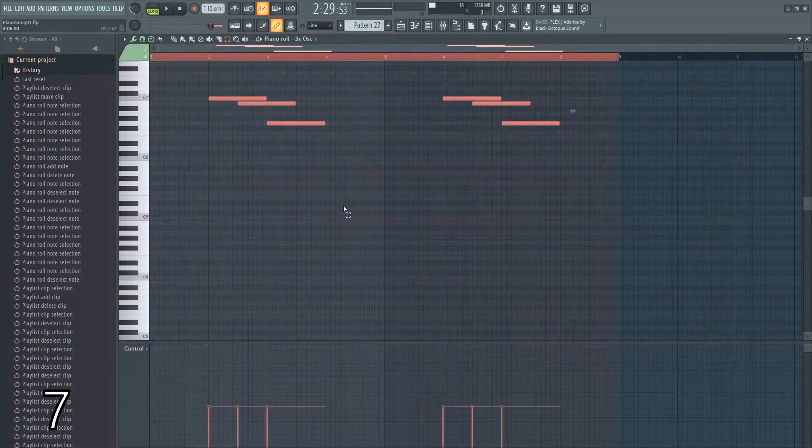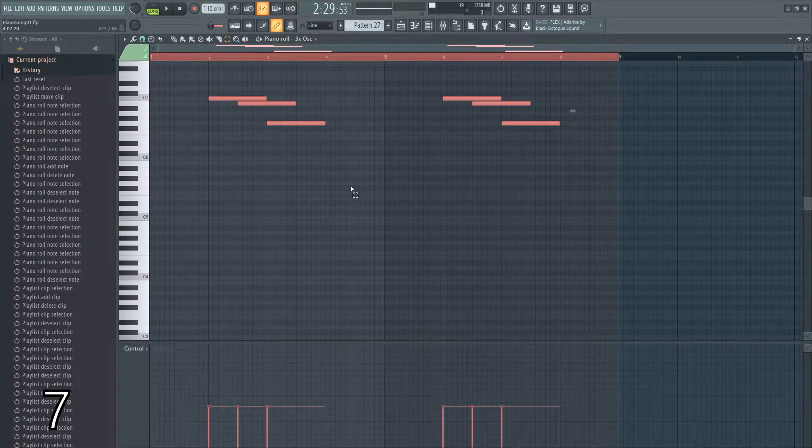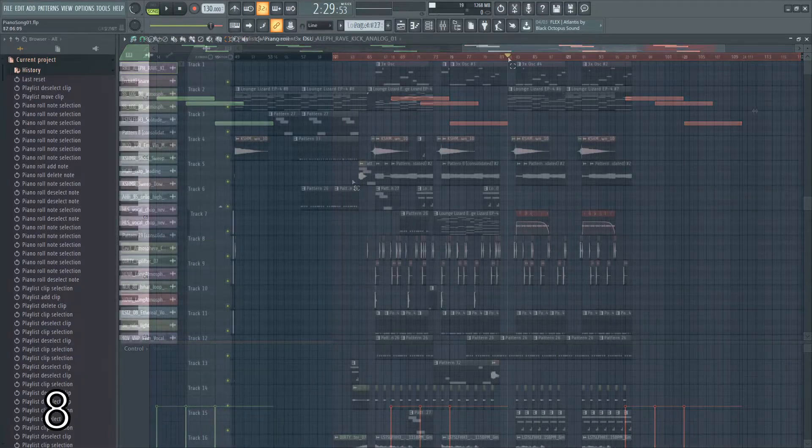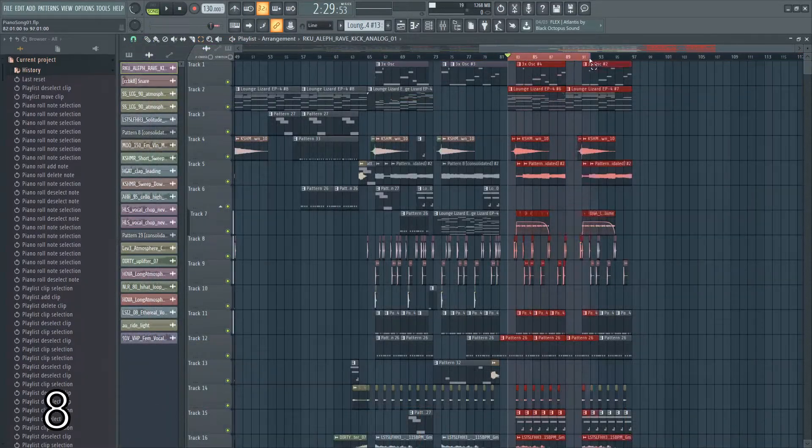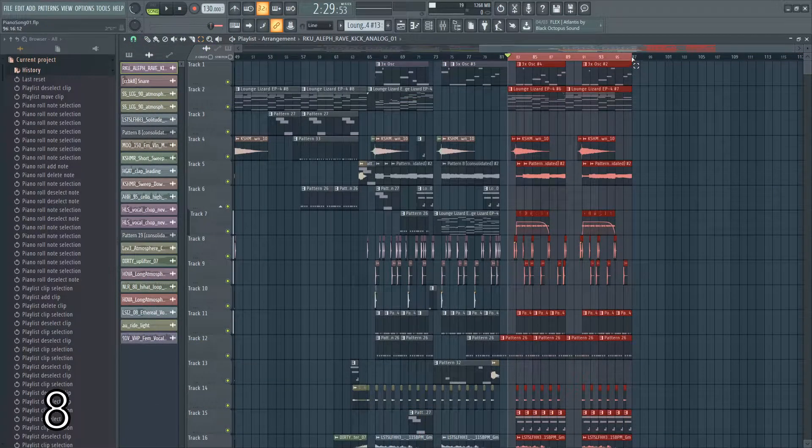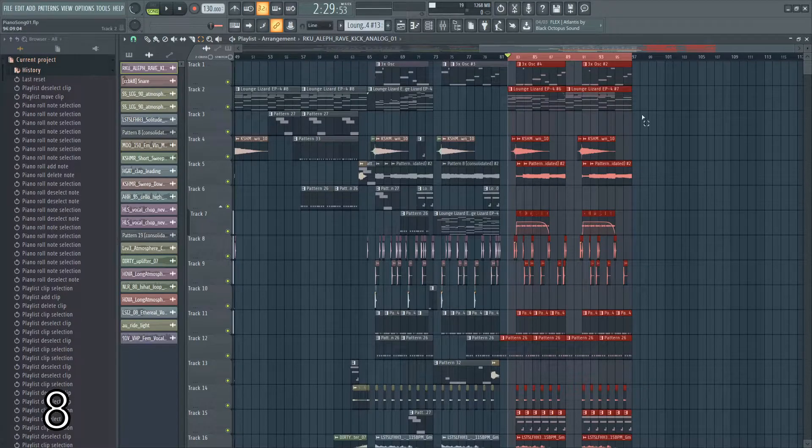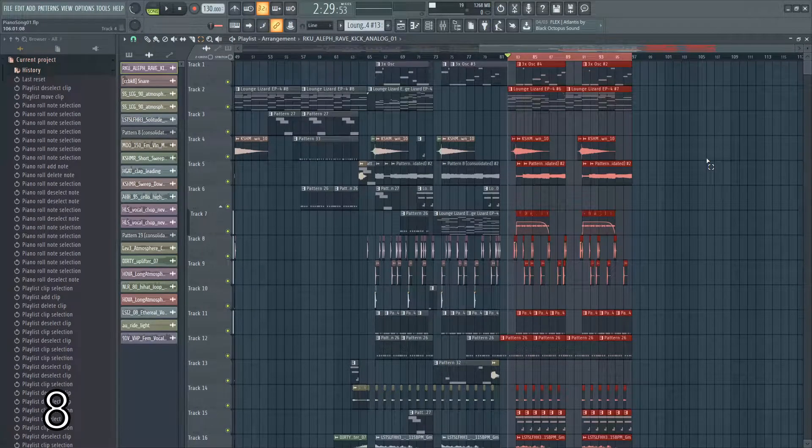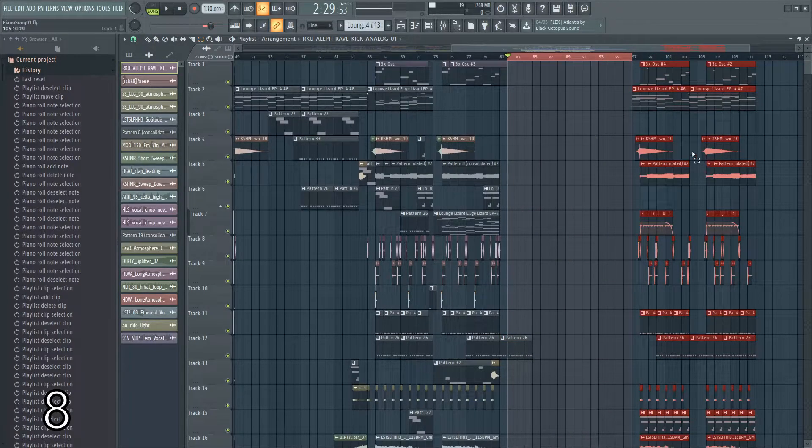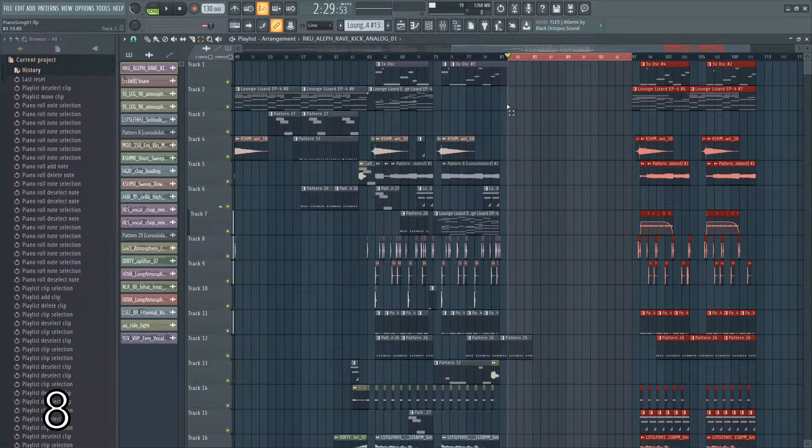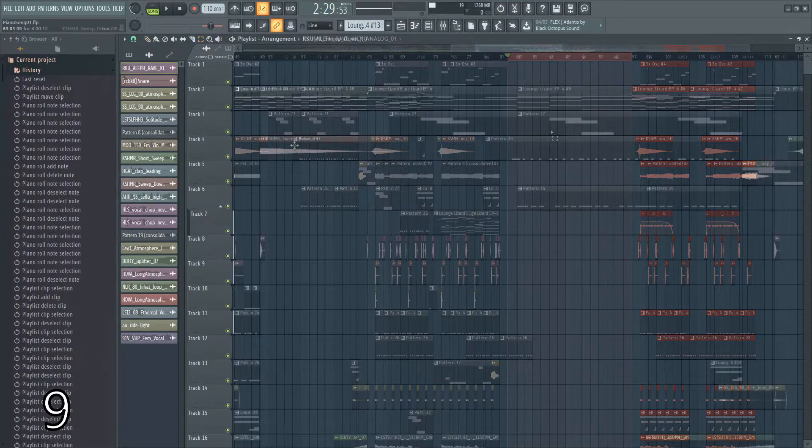Control B also works in the piano roll. If you'd like to move a section of your song over and create blank space, select it up here and then hold control and hit insert. It'll make a blank space depending on how big your selection was.